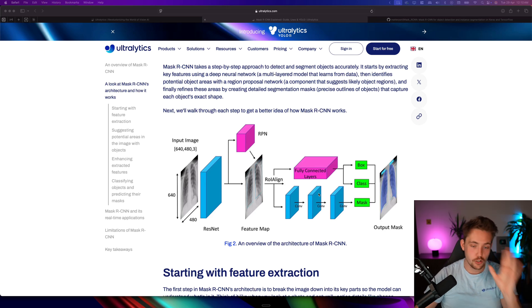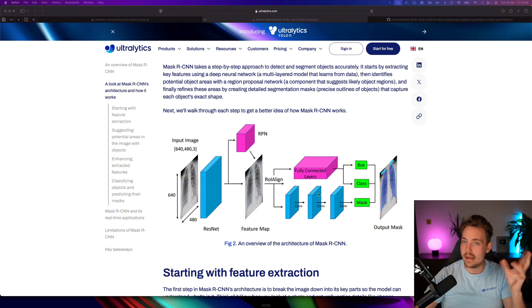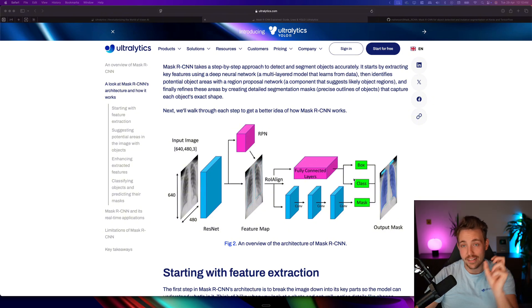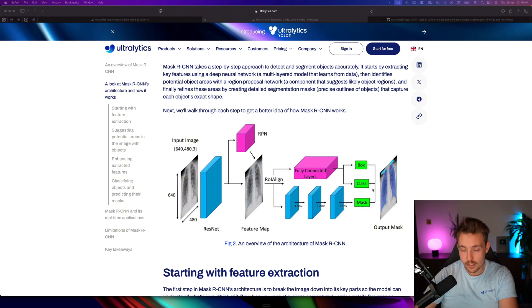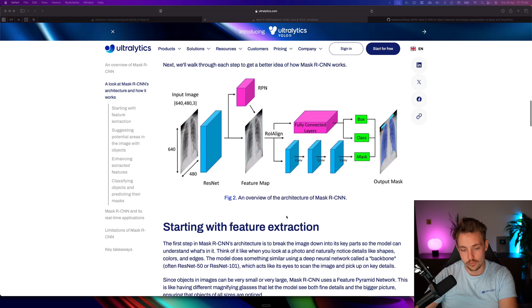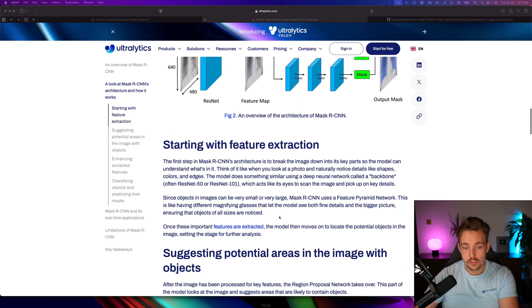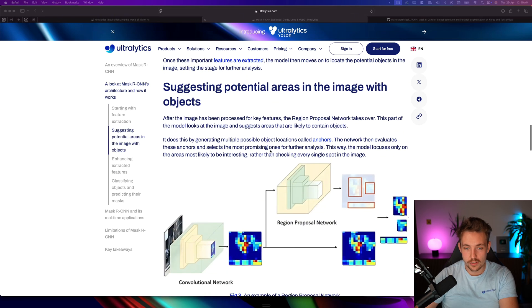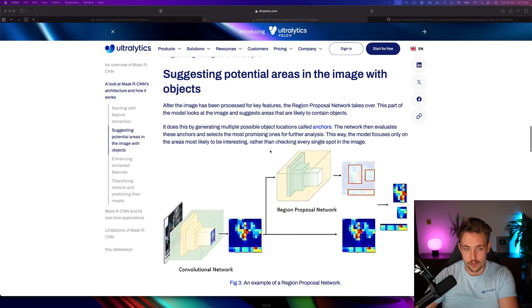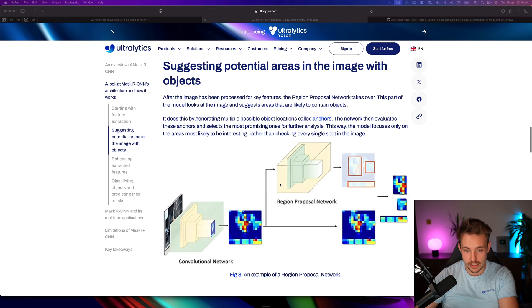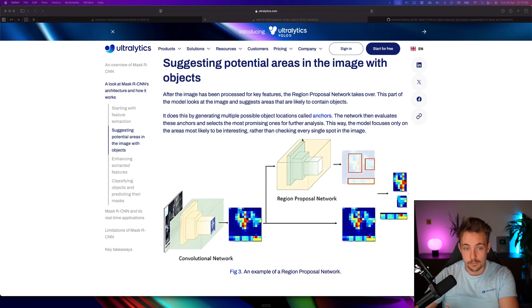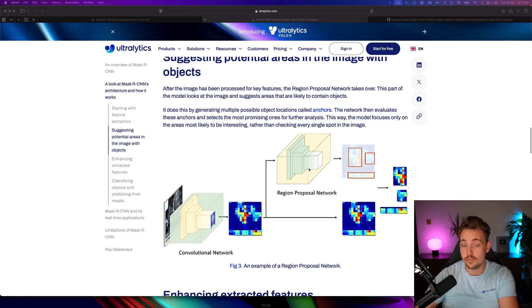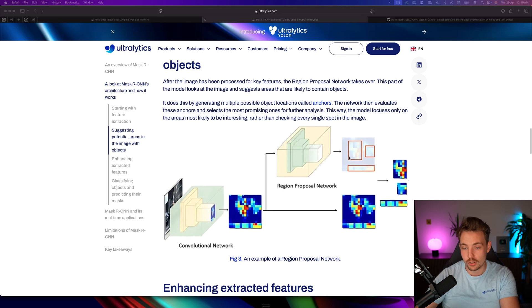Then we have the neck, and we also have a head on top of it to get the output results. Starting with feature extraction, we already went over that. This is the region proposal network I just talked about as well.